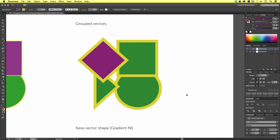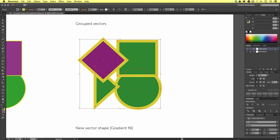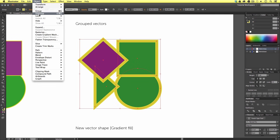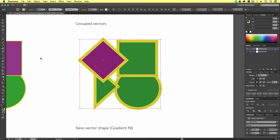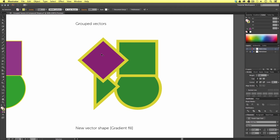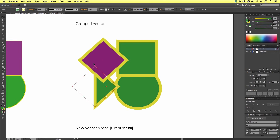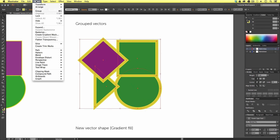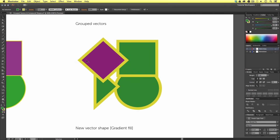Sometimes you may wish to ungroup a group of vectors. To do this is quite simple — with your group selected, come to Object and select Ungroup. Upon click, you will break the group up and now they are treated as individual elements. But I want to keep this group, so I'm going to select all of them, come back to Object, and click Group.